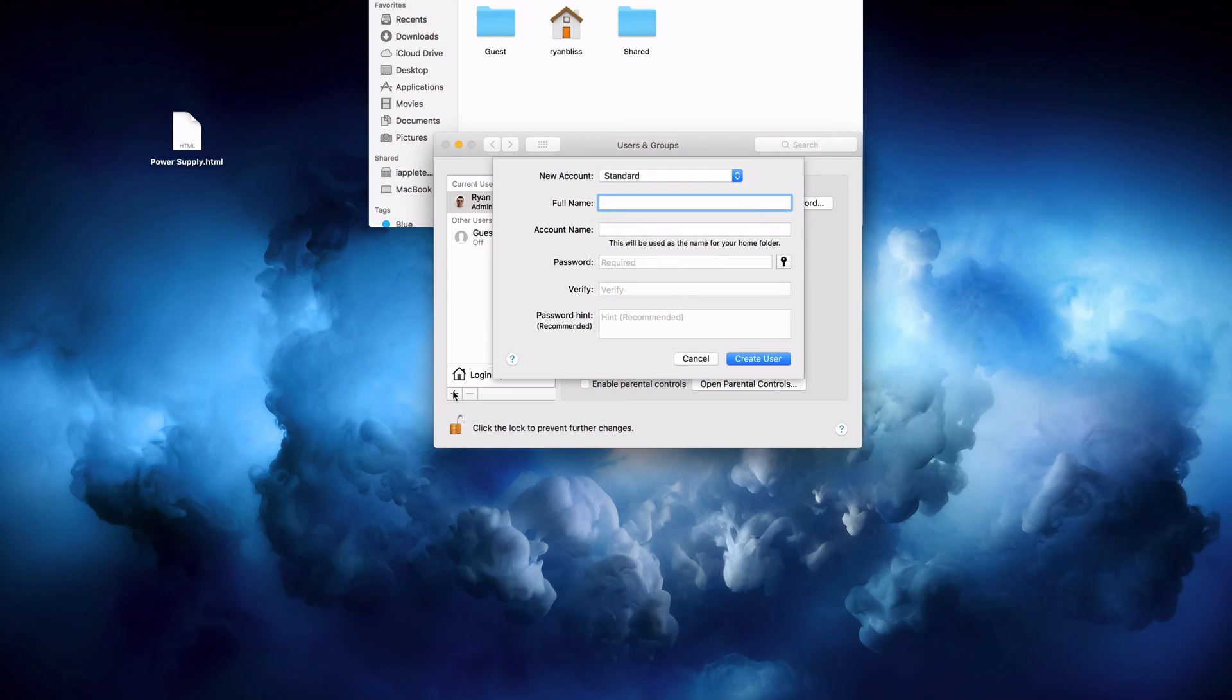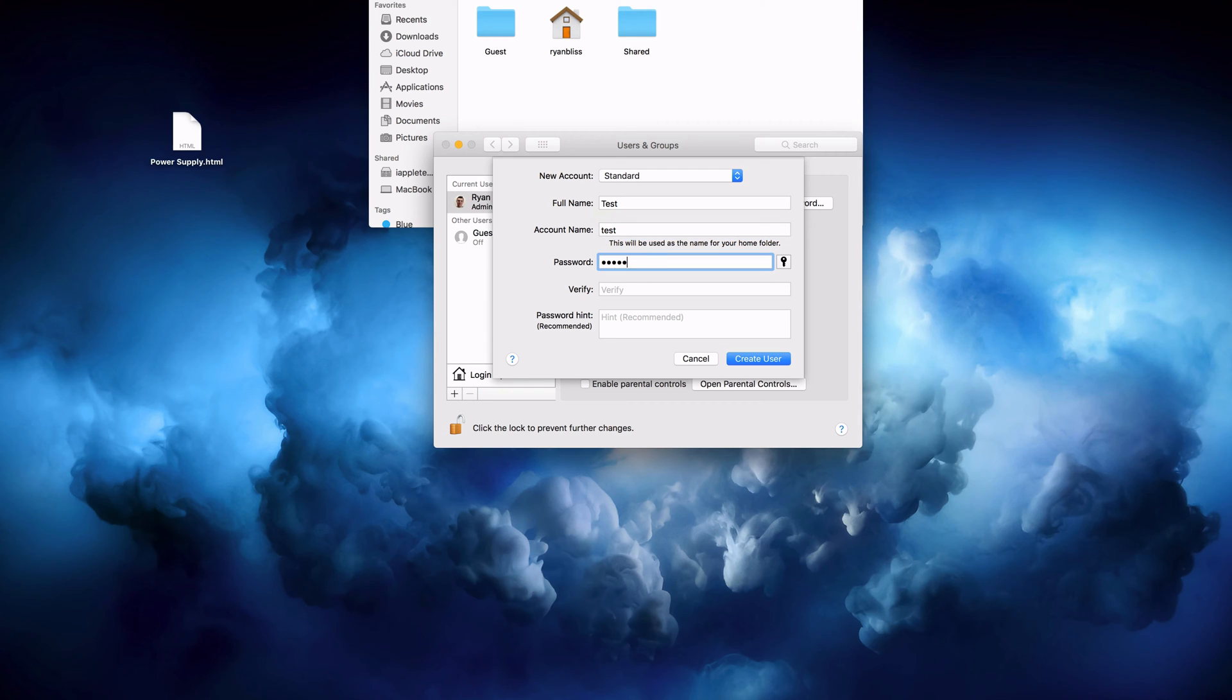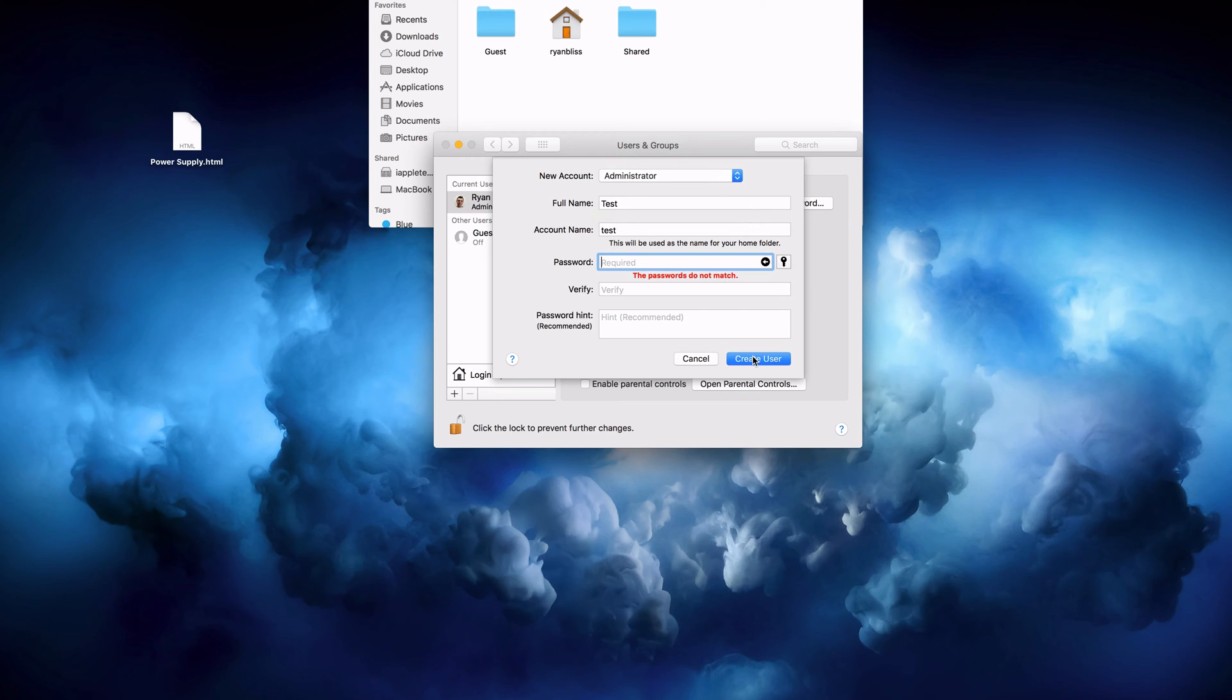So we will just call this one test and we'll enter in a random password right here. And we want to make sure this account is an administrator. We'll create the new user if the passwords match.